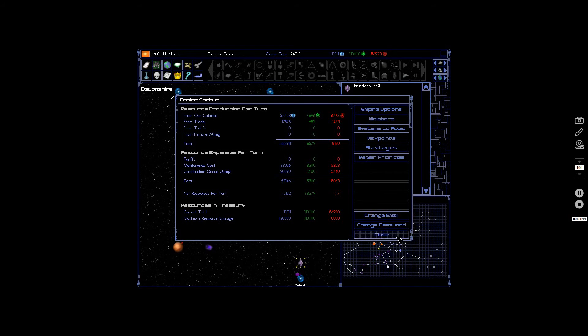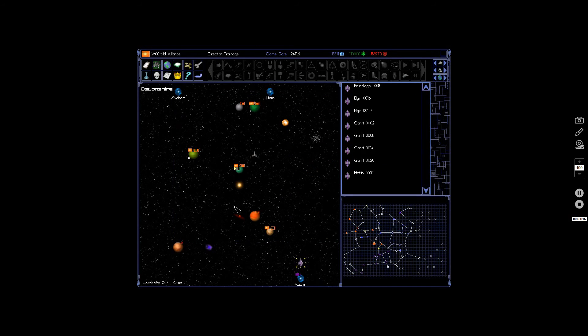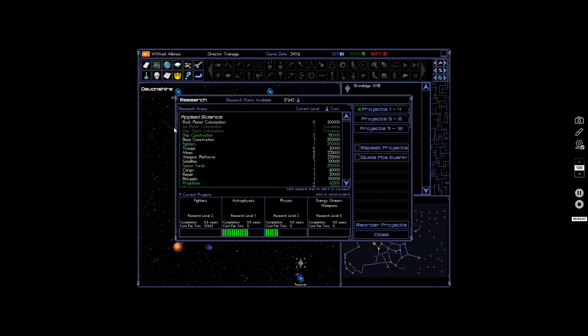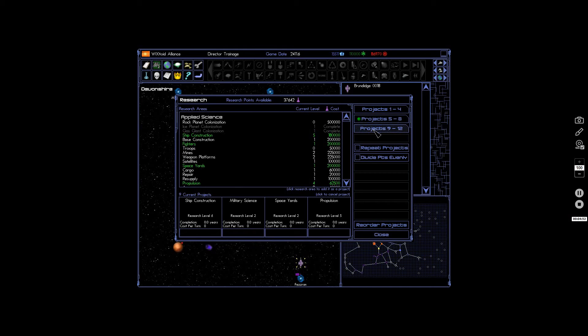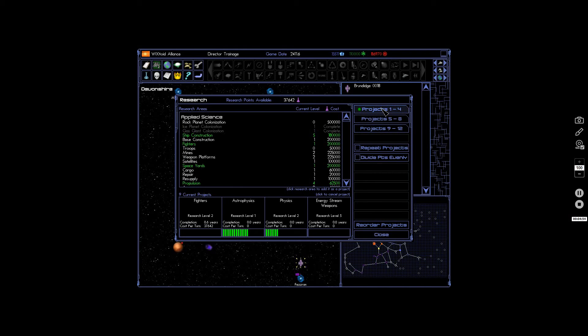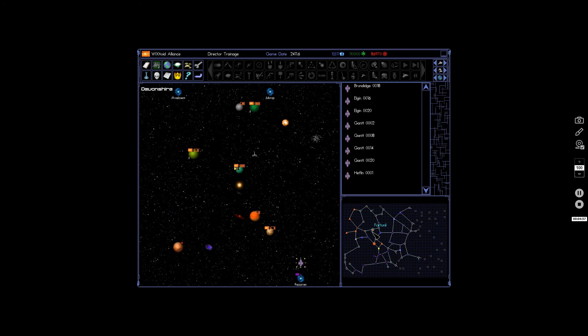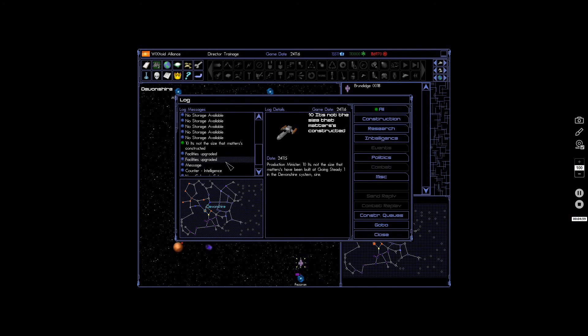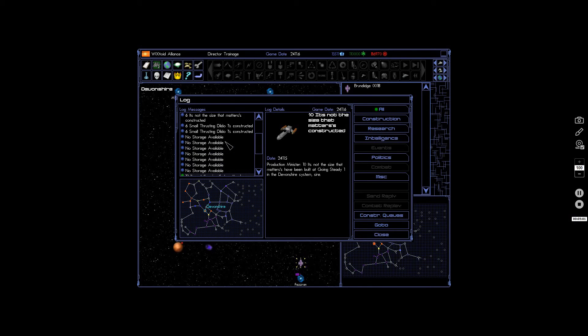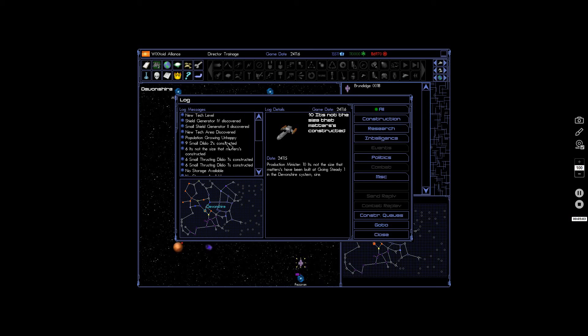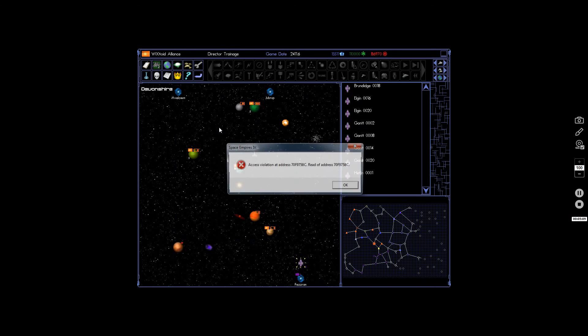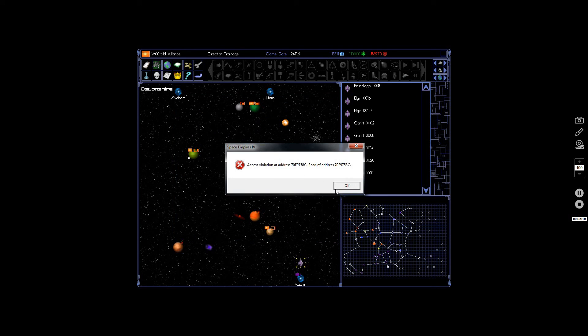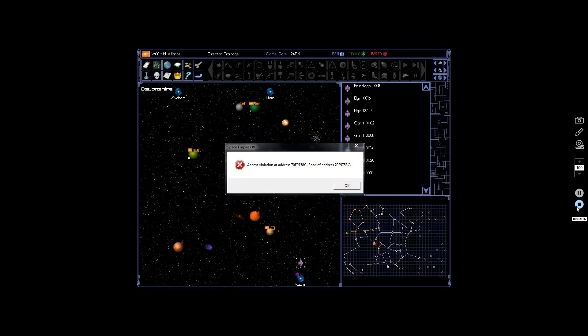Wonderful. What did we research this last time? Shield damaging weapons. What the fuck is this error? I'll be back. I'll be back.